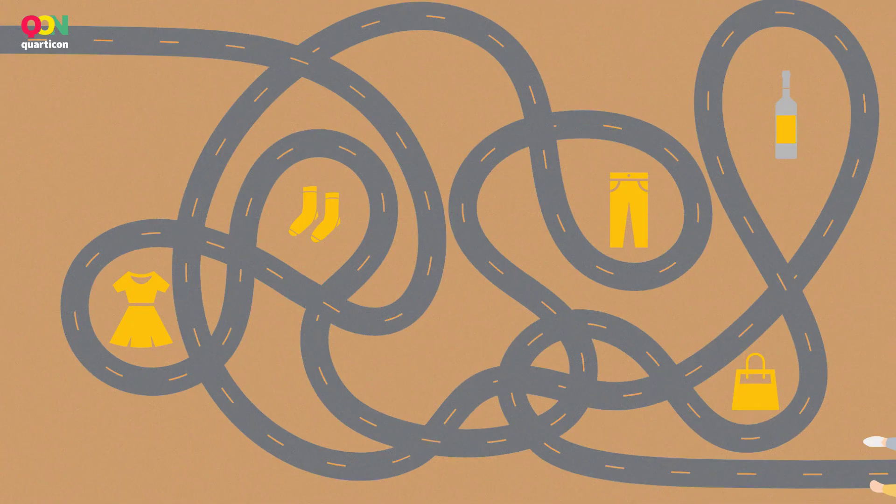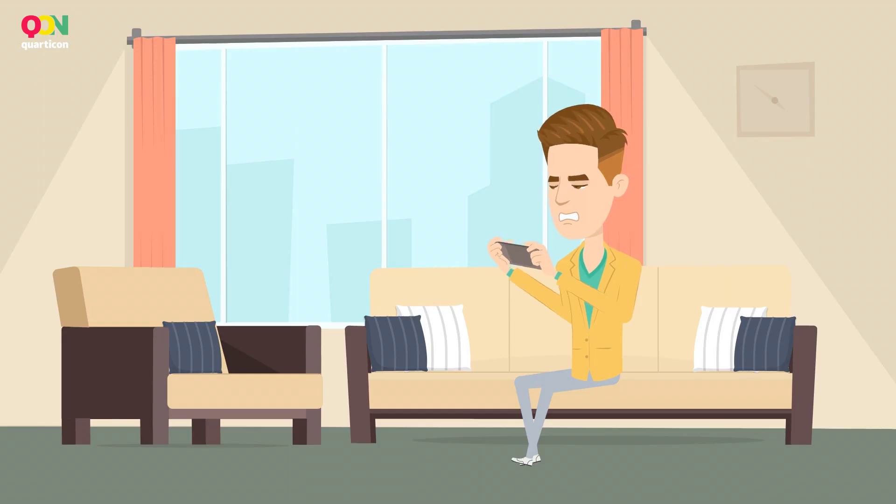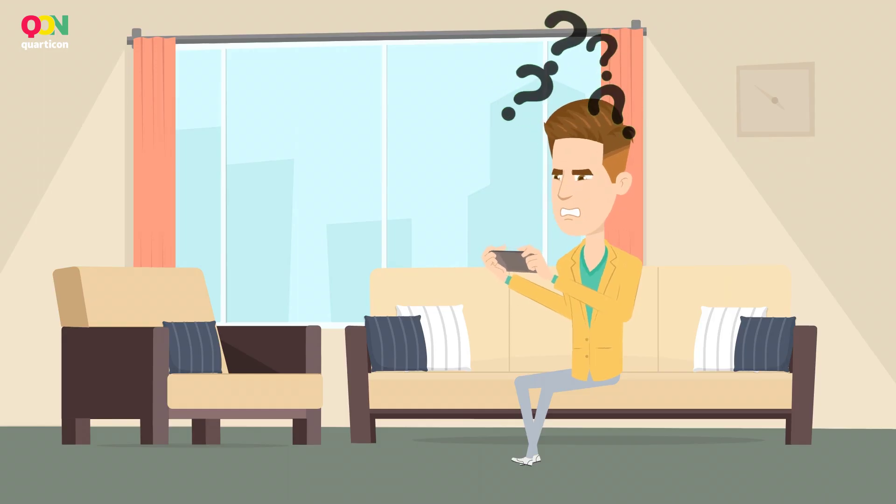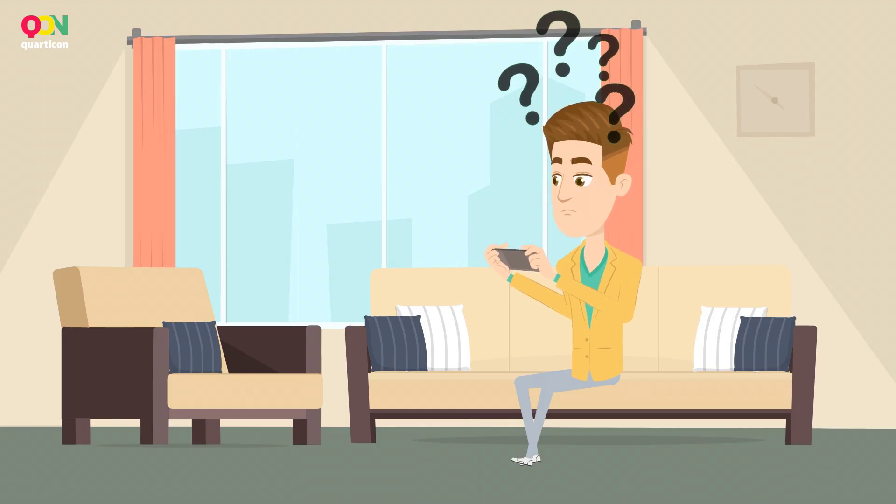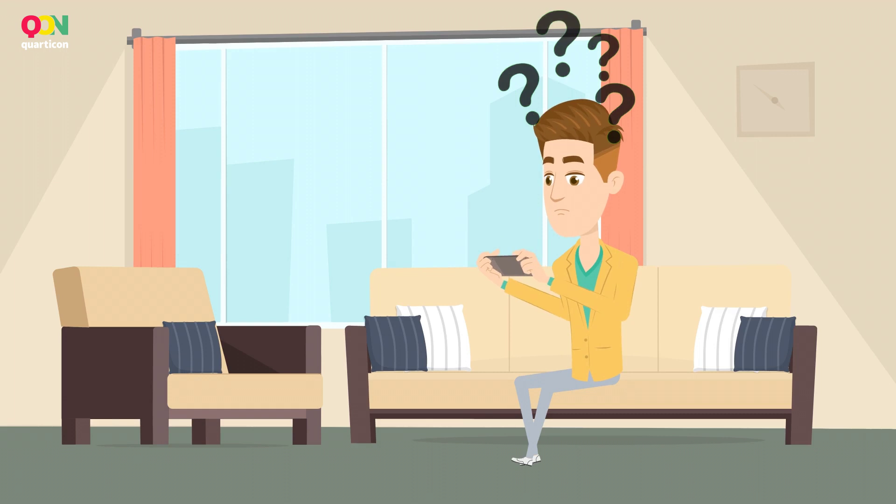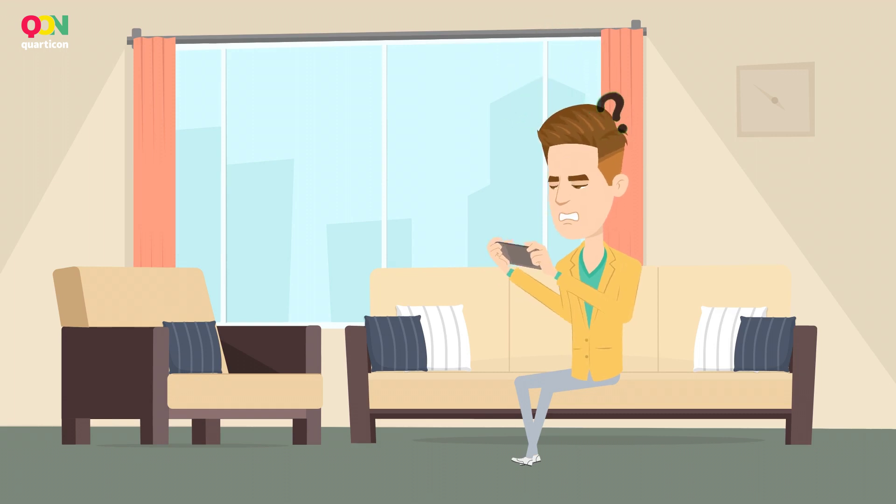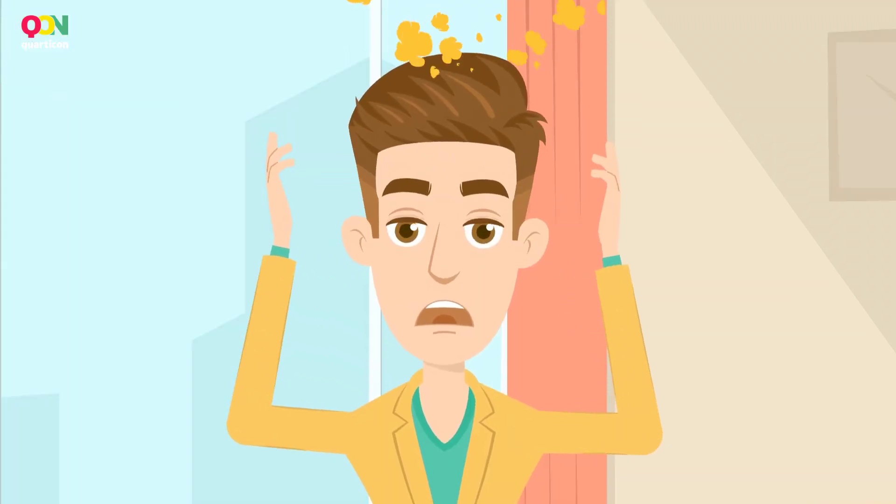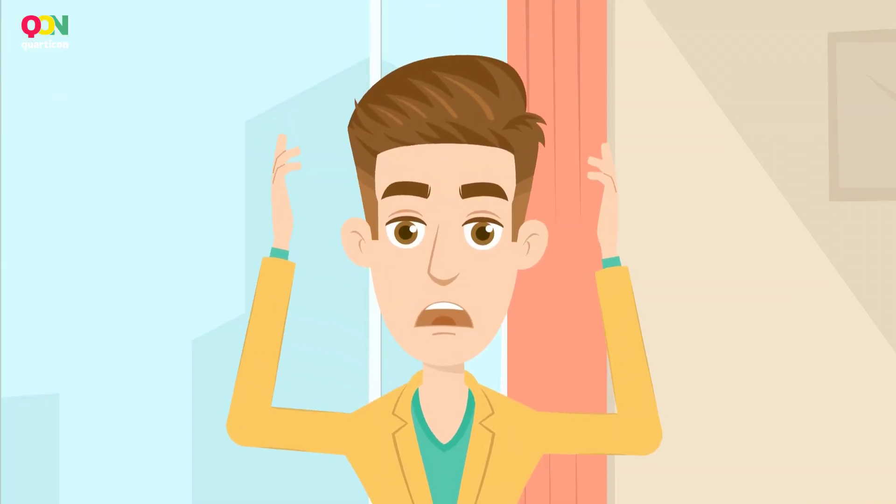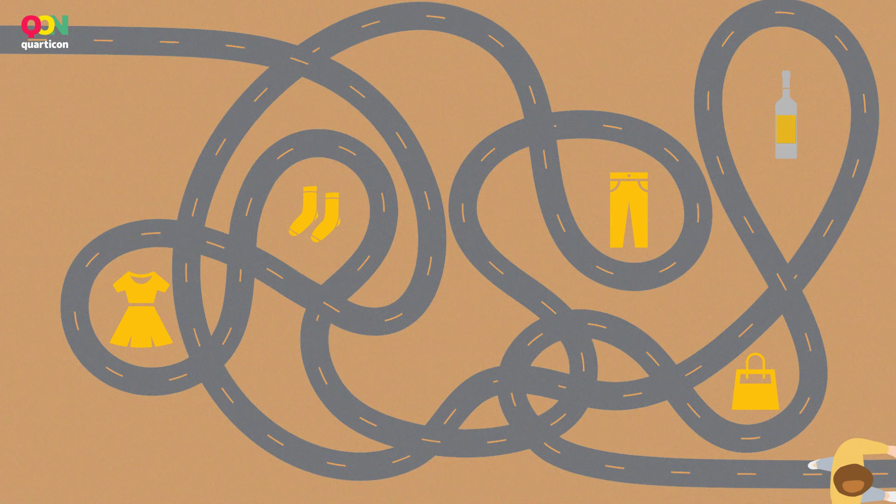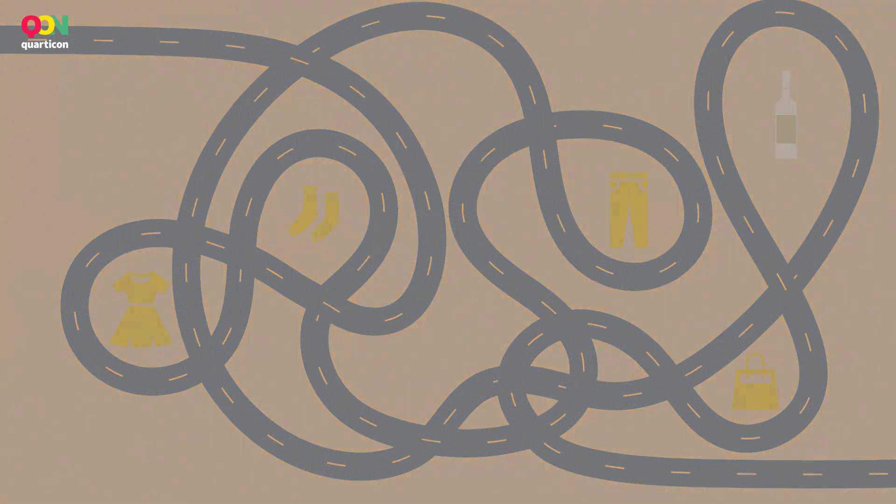After an unsuccessful attempt to find the right product, or worse, finding one that doesn't meet their expectations, they turn around, reach a way out, and never return.